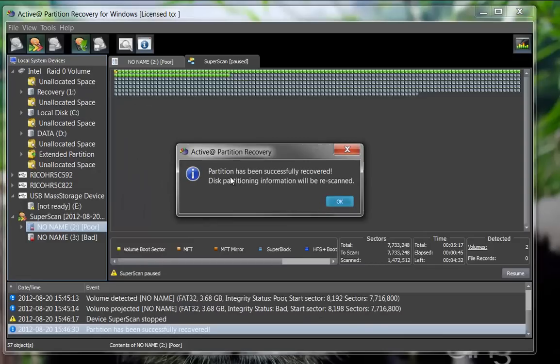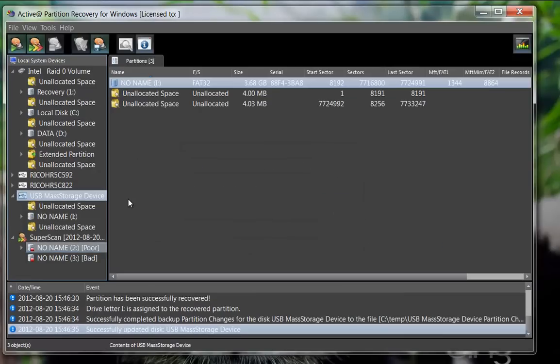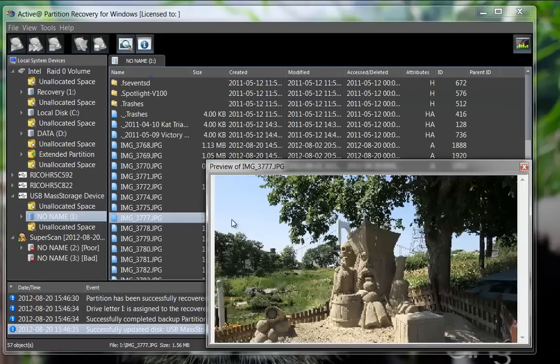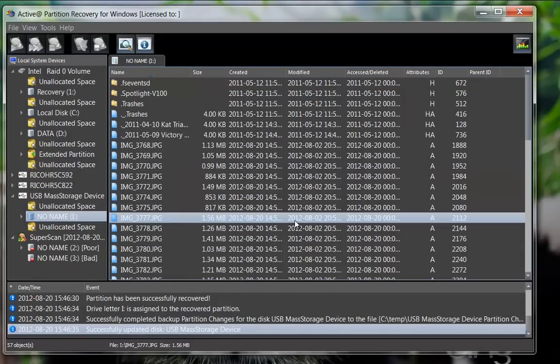The partition has been recovered. As the list of drives is refreshed, you will notice the drive now contains a partition in it. You may preview the contents within Partition Recovery.